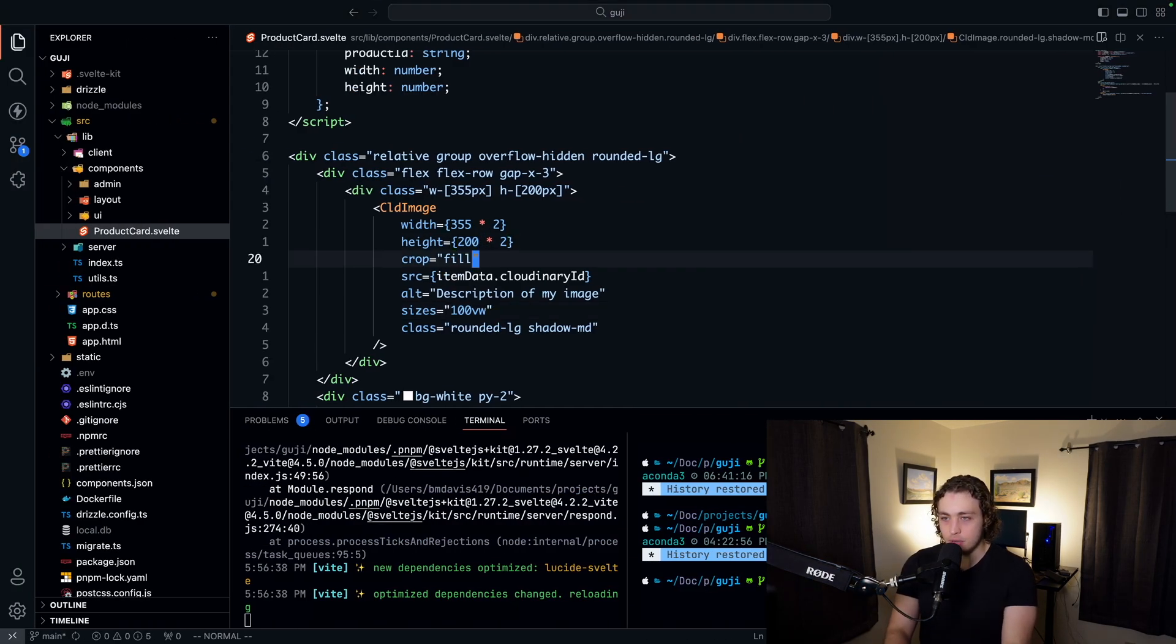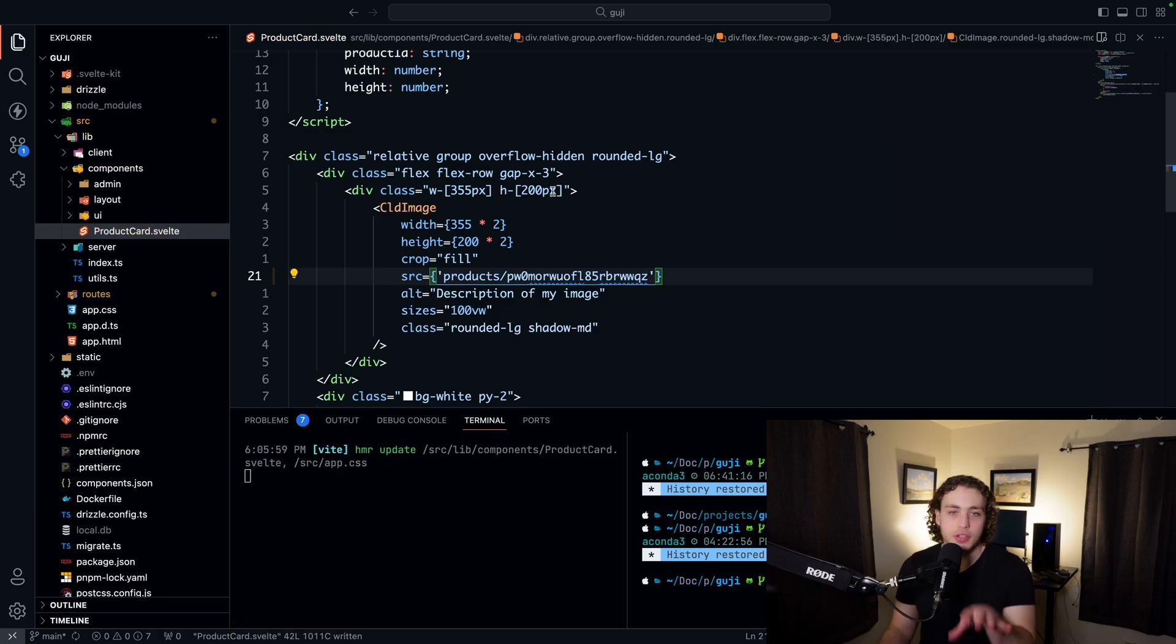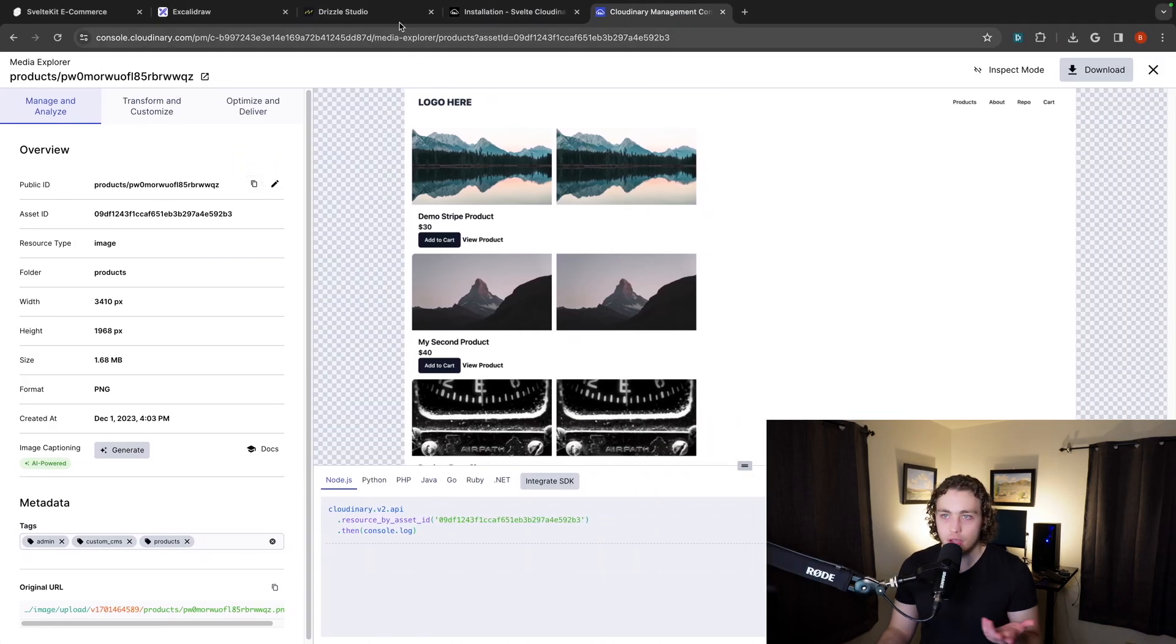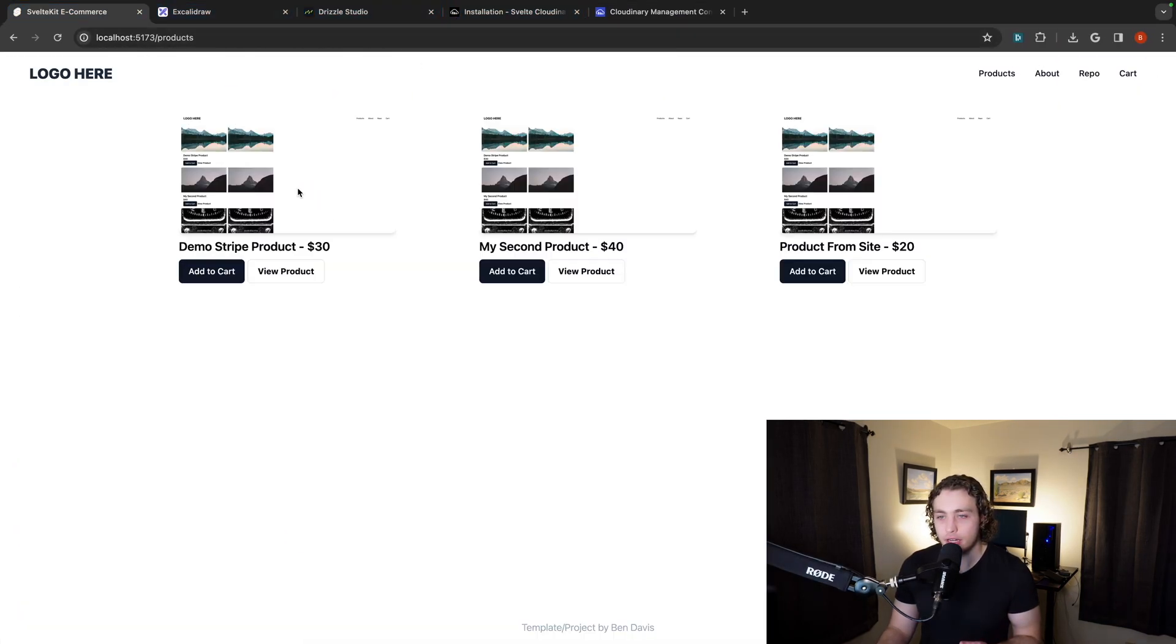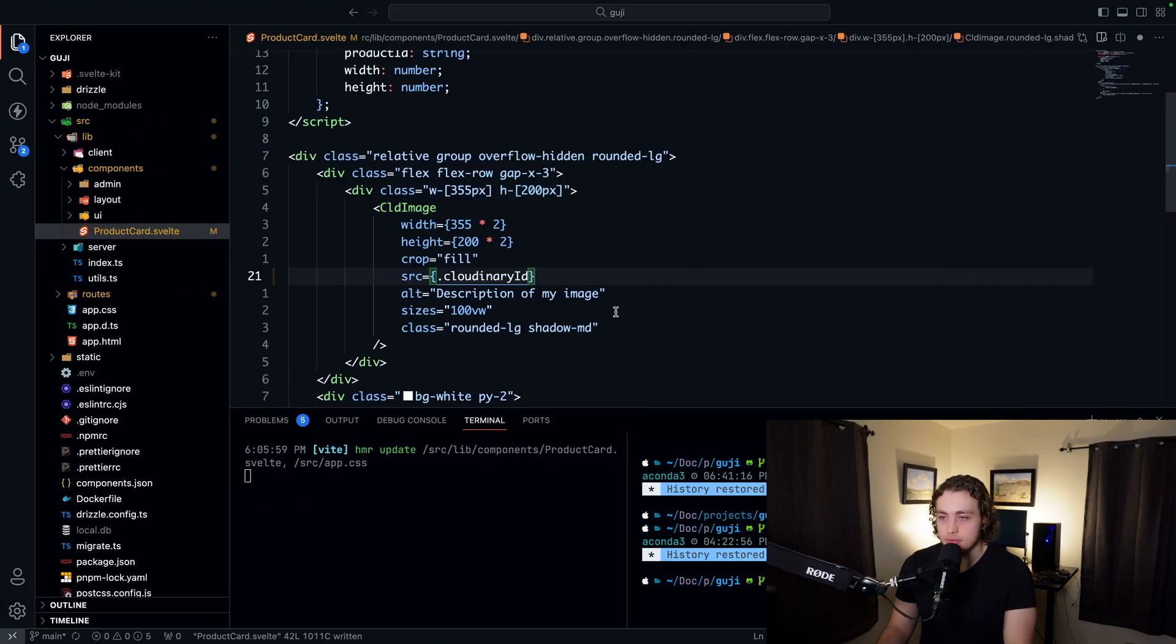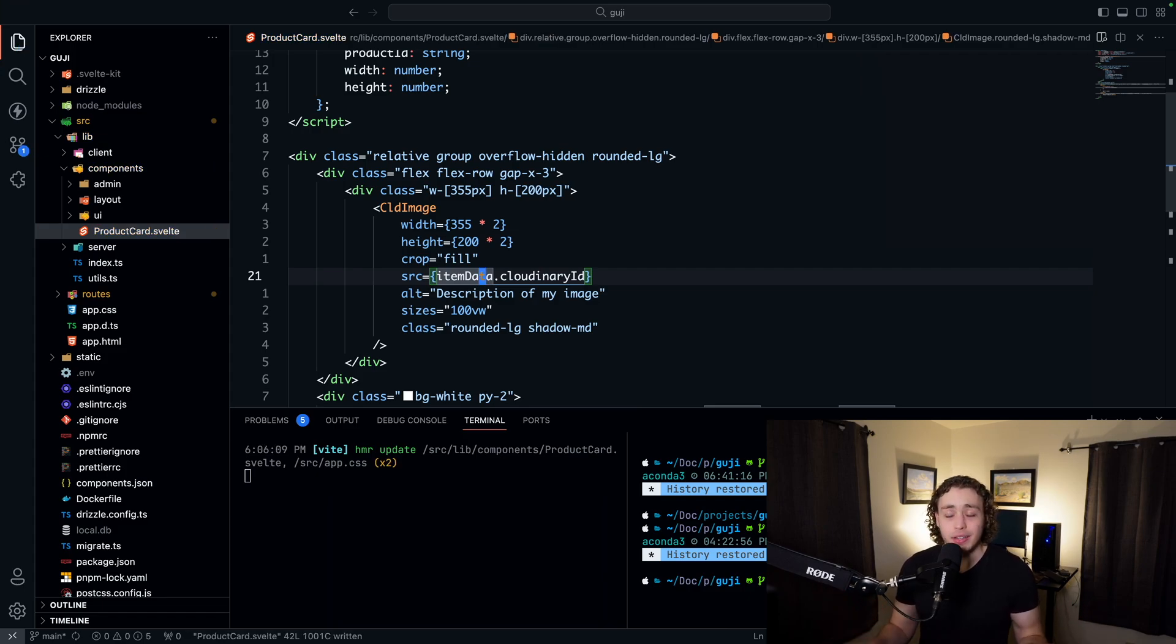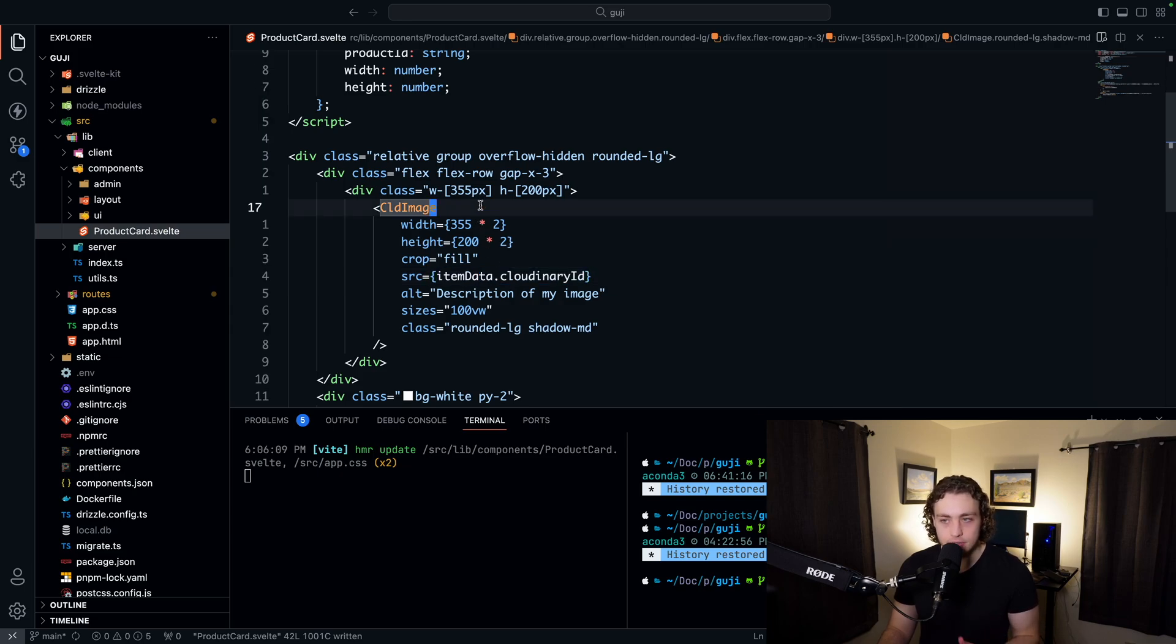We'll just go ahead and showcase this. So we'll just hard code this to show you guys how it works. We hard code that in, we go back over here, and now this will be the picture for all of them. Obviously, we don't actually want that. So I'm going to switch this back to item data, but that's how it would work. But that's how it's working under the hood.